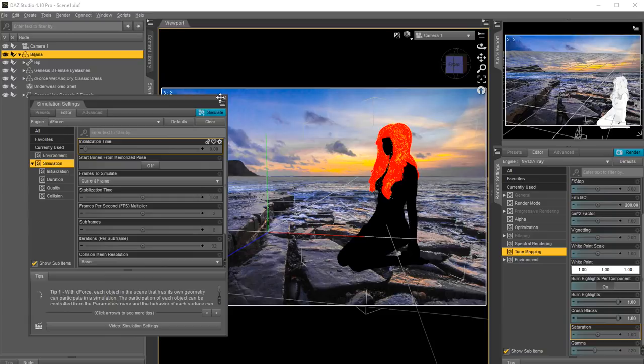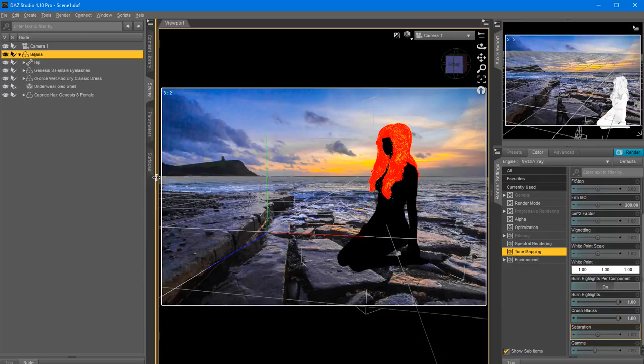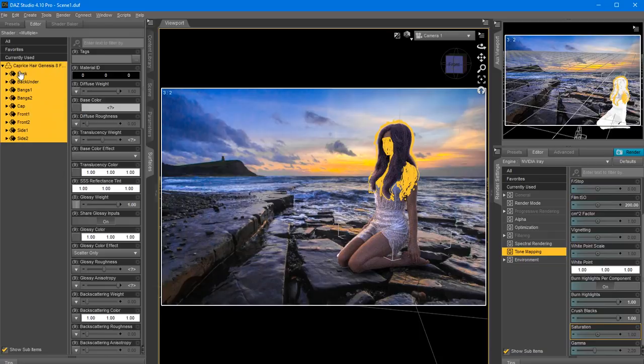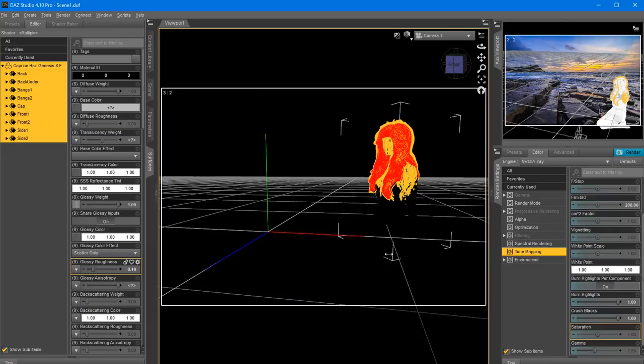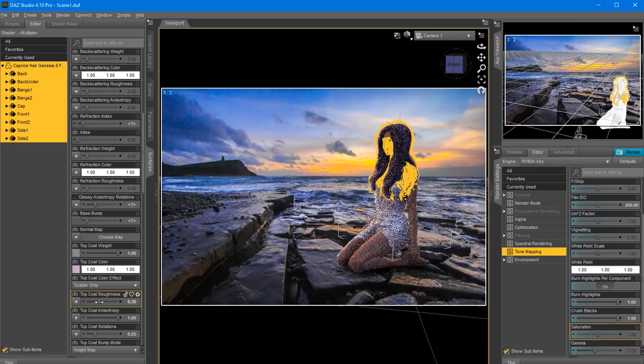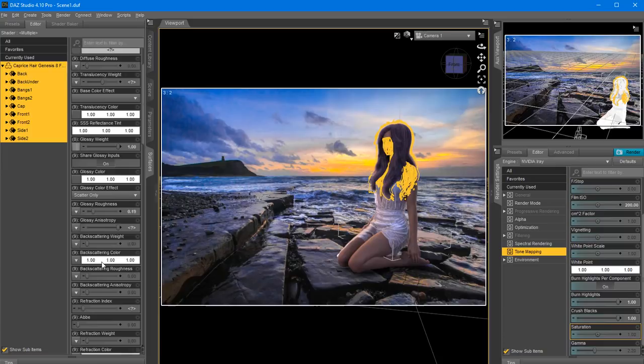I'm going to add a little more highlights to the hair. I'll click on the hair, go into Surfaces, and here you have the different options like bangs, cap, front, side. I'll select them all and bring the Glossy Roughness down a little bit so it projects more highlights. Also at the bottom I'll select Top Coat, lower the roughness of the top coat. There's a lot of options here - you can really go nuts and have fun with all kinds of parameters.